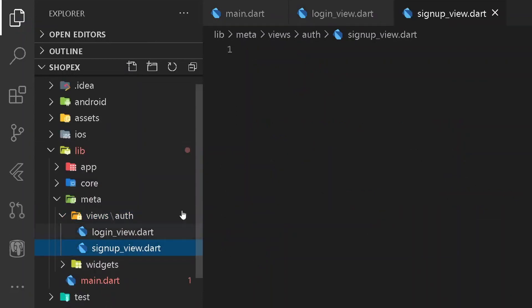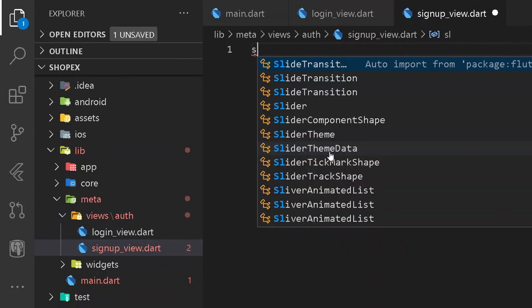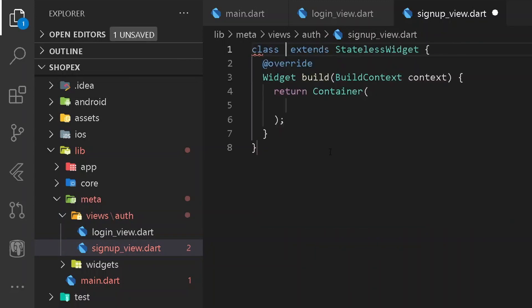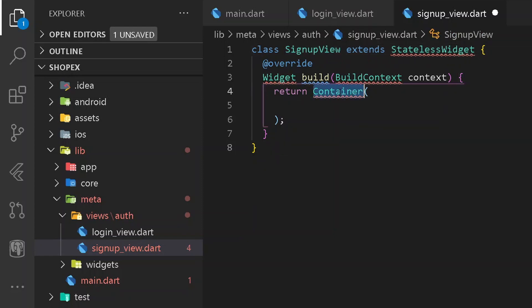So once we have created both of them, let's work over our signup view first. So here let's have a new stateless widget known as SignupView. And instead of a container, let's return a new Scaffold.